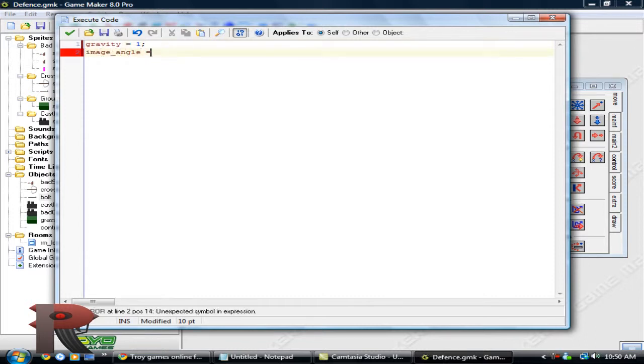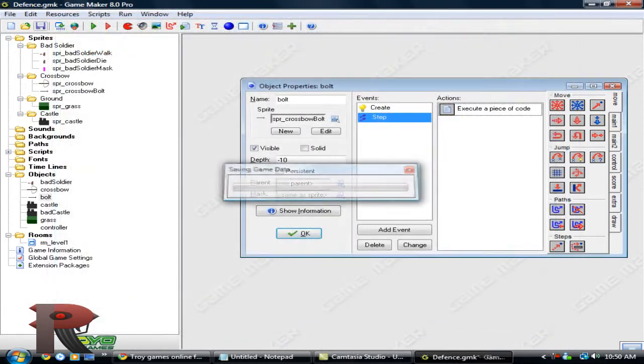Image Angle is equal to Direction. That's an important line.